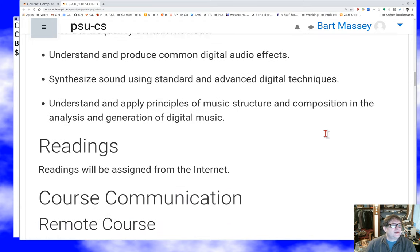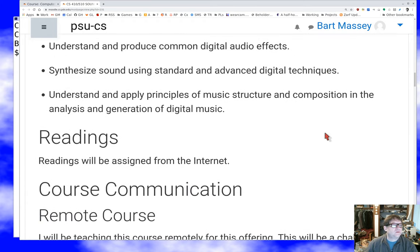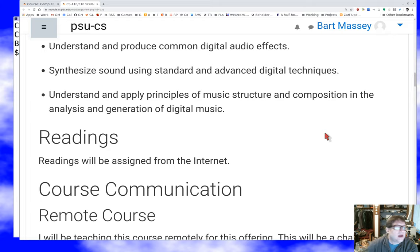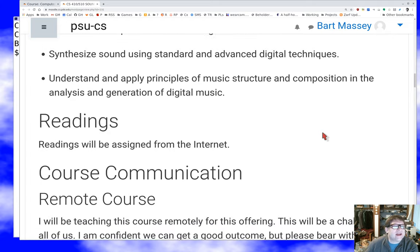We're going to understand how common digital audio effects work. You've all heard reverb, you've all heard wah-wah pedals, you've all heard auto-tuners, and we're going to talk about how those things work and how you can build your own. In some cases we'll actually have you build your own, so that you can understand these effects.